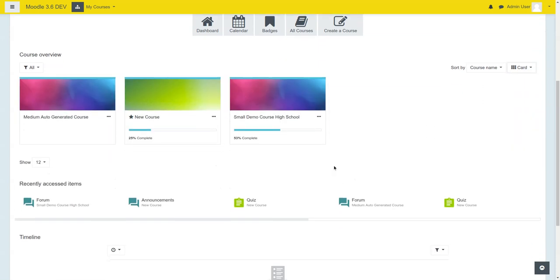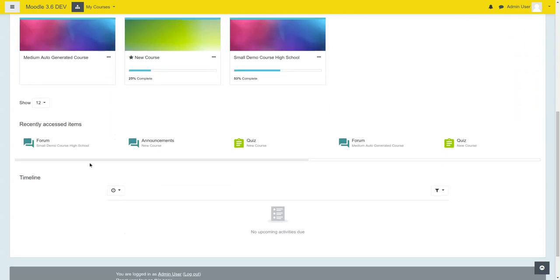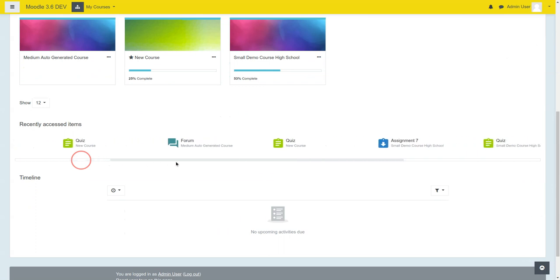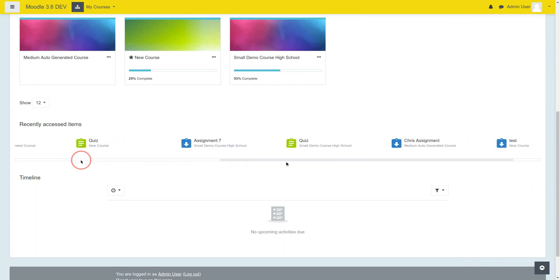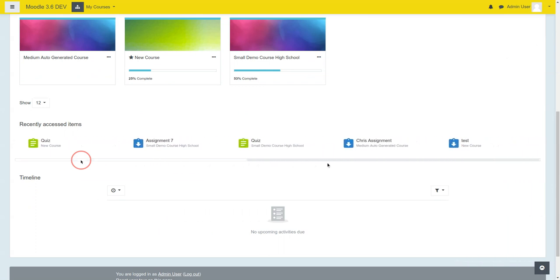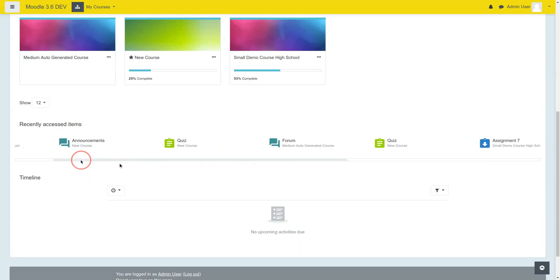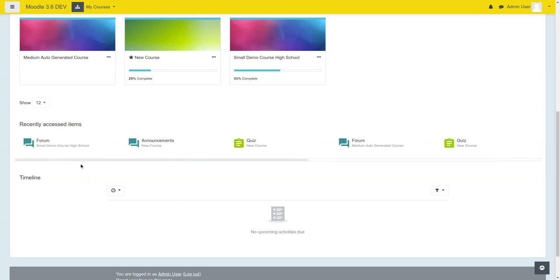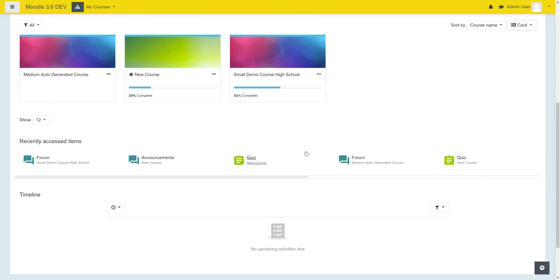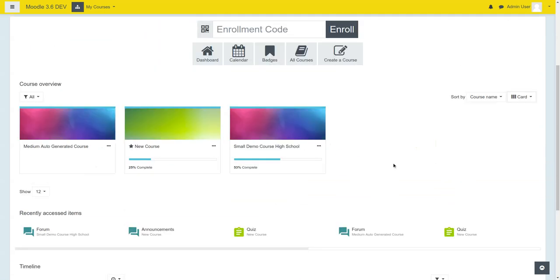Recently accessed items. We even styled the little slider here for you, just a nice little touch. Let's take a look at what an actual course looks like.